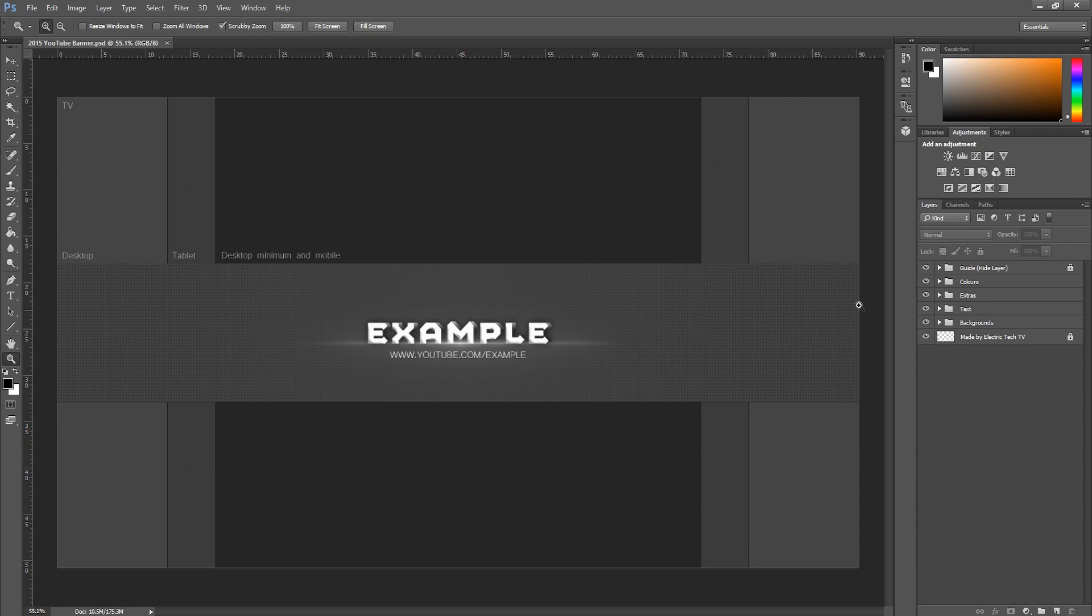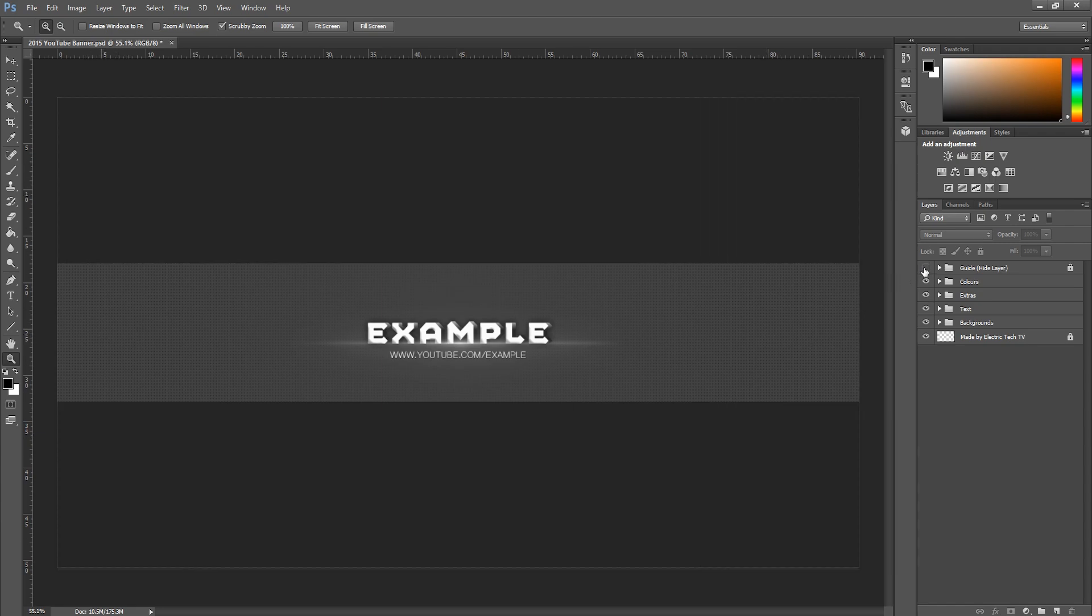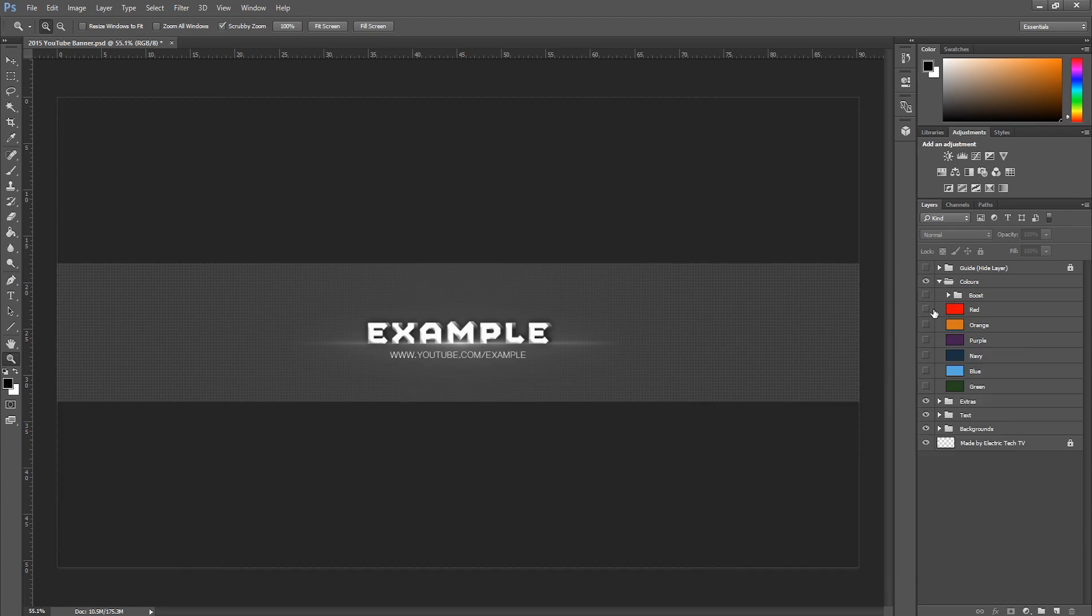You can uncheck that. Uncheck that there and then you've got a lot of options you can go through. First off you can choose your color. We've got quite a few presets set for here.